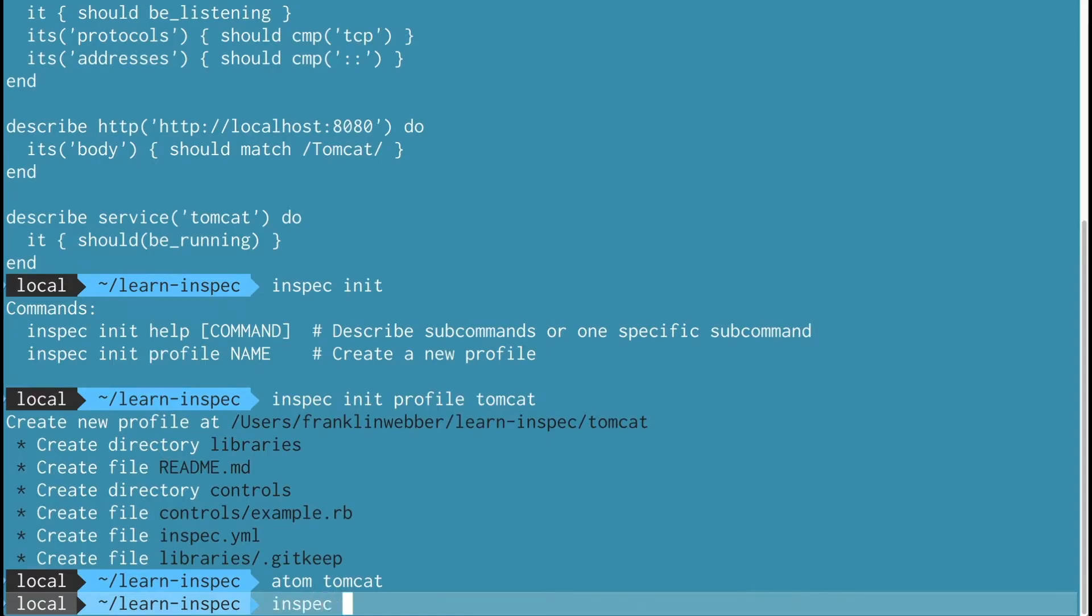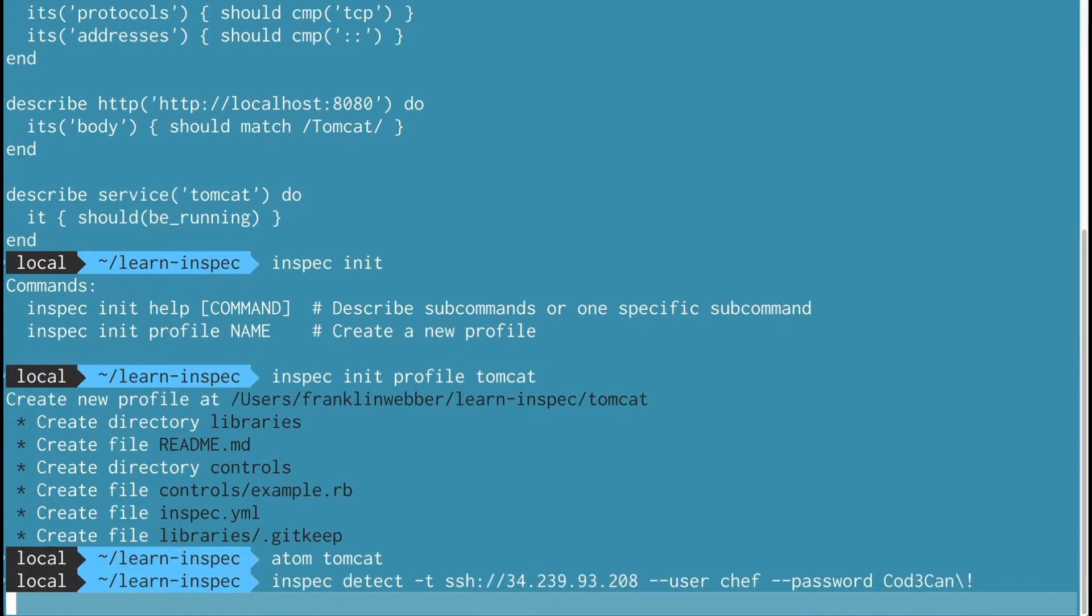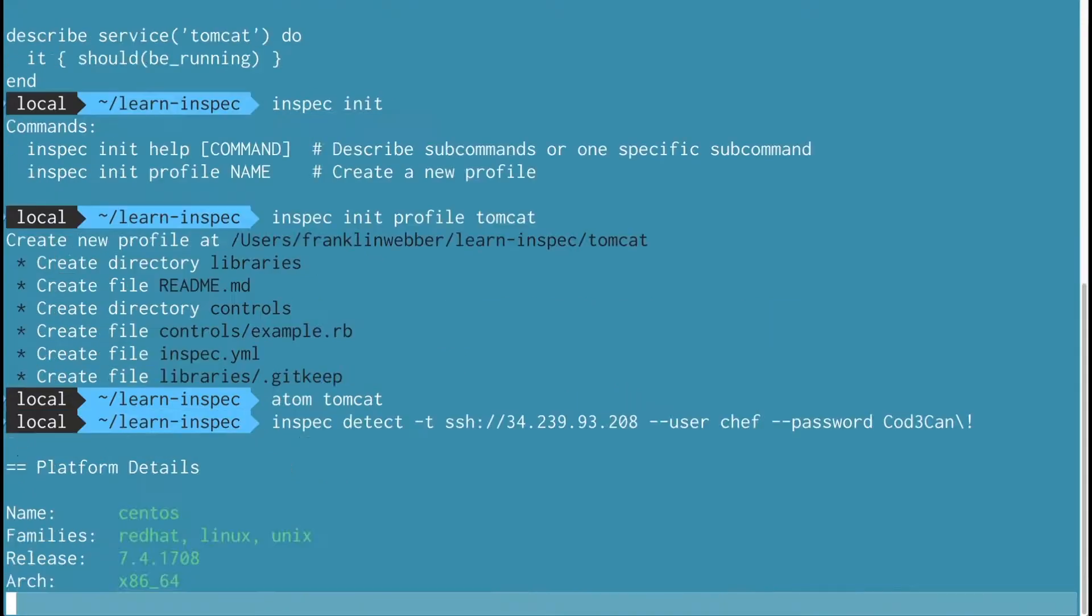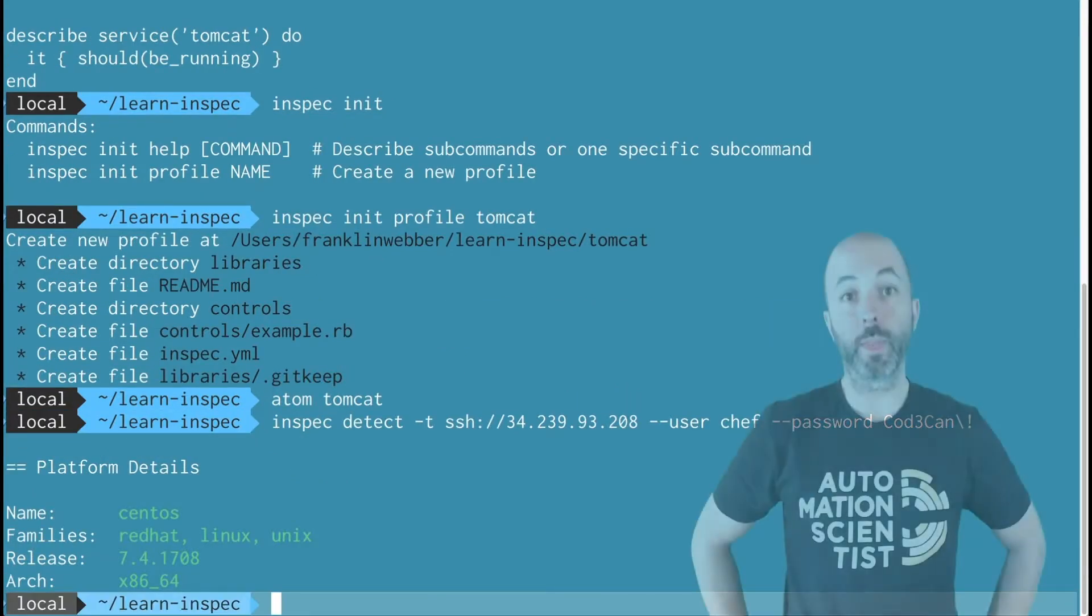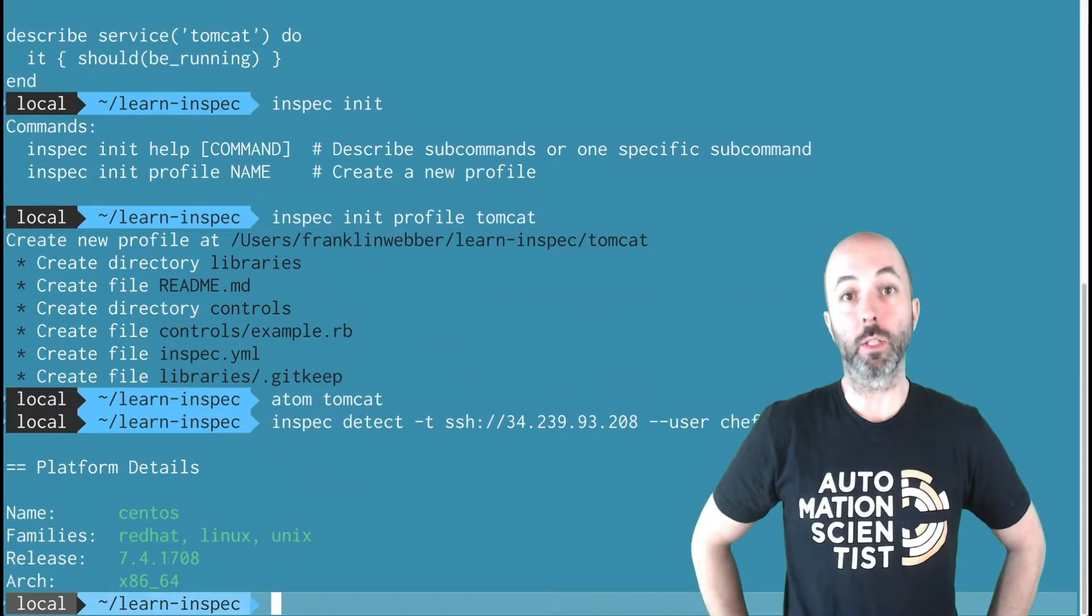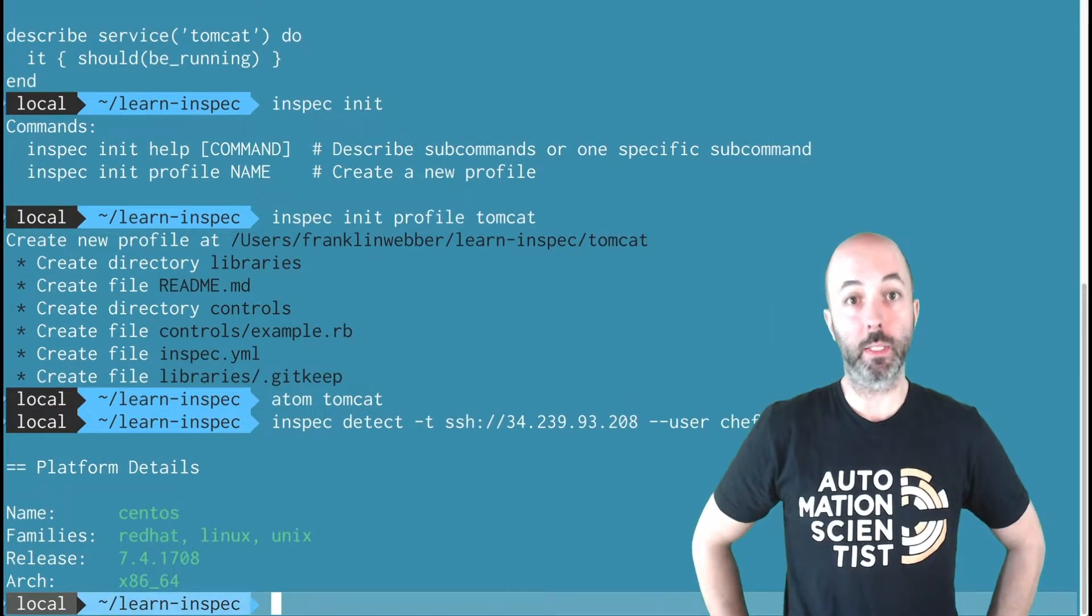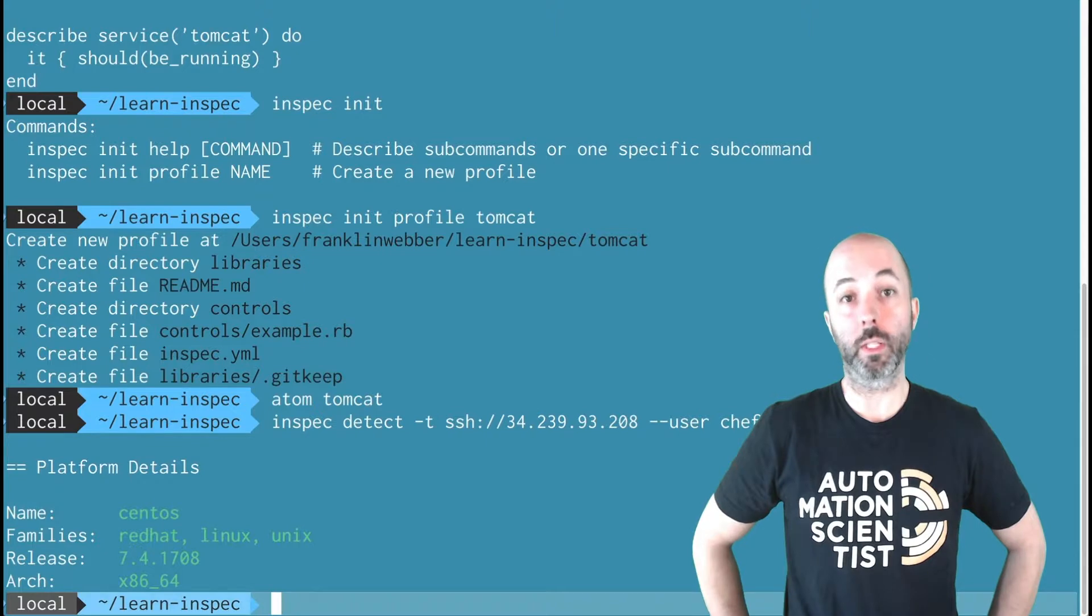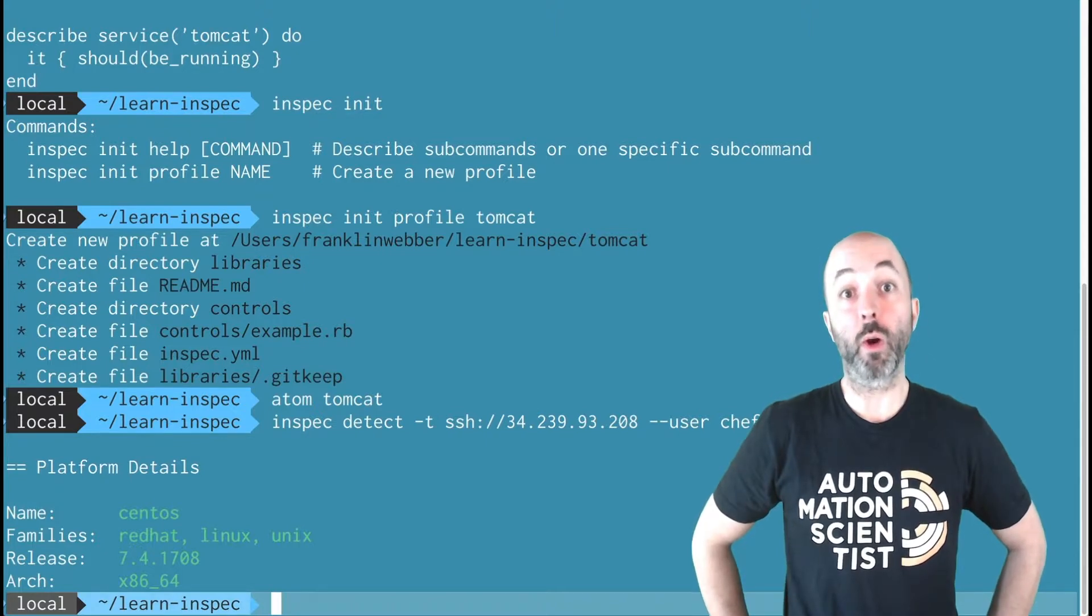Alright, now I'm going to use InSpec detect to just make sure a system that I can target is up and available. When that's done, I'll use InSpec exec to target this remote machine with the profile that I have just created.